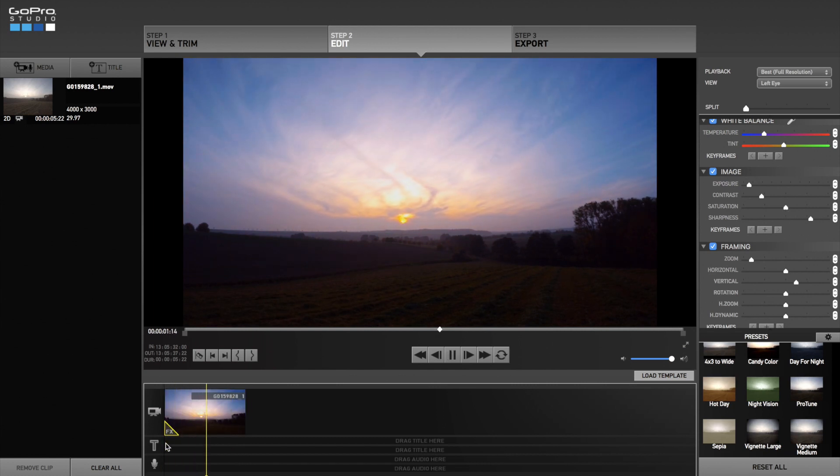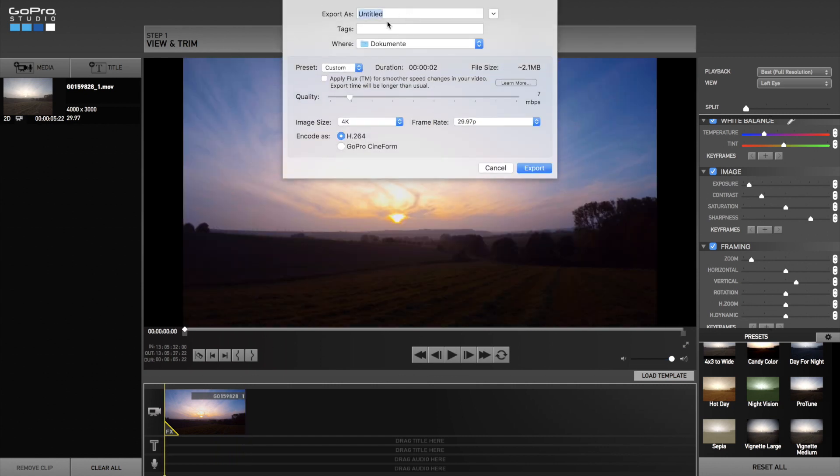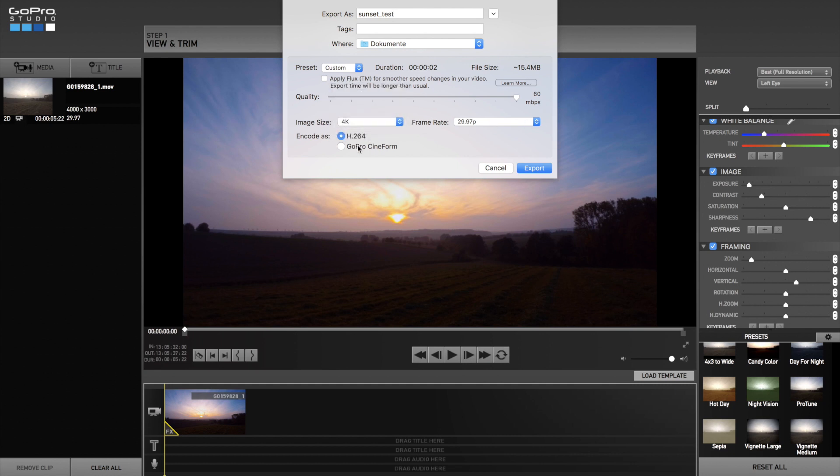So now the timelapse is ready to use. Everything you have to do now is to click on the export button, name the video, then you have to set the preset on custom and use the maximum quality. Check the image size you need. I am using 4K video. Now click export and wait till GoPro Studio rendered your video.